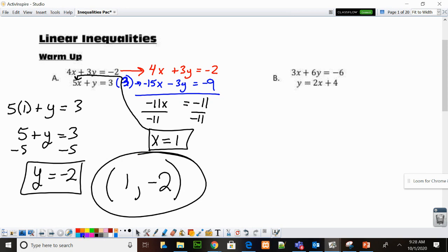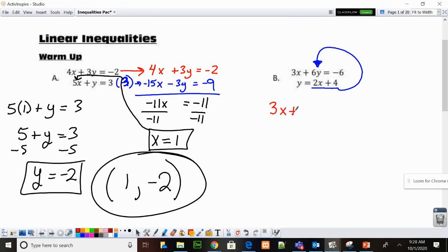Let's look at letter B. This one is set up for substitution — I know that because the bottom equation says Y equals. So Y is equal to 2X plus 4. I'm going to take that and substitute it into the top equation where the Y used to be. It's going to be 3X plus 6, and then where the Y used to be, I'm going to put 2X plus 4. Everything else about the original equation stays the same.